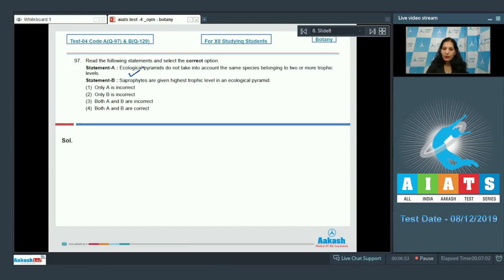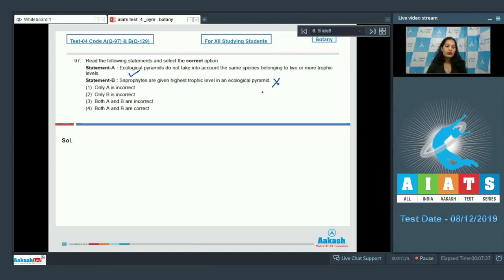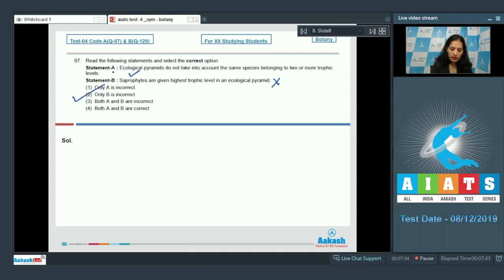For example, if a bird is occupying more than one trophic level in the food chain or food web, ecological pyramids won't consider it. Statement B: Saprotrophs are given the highest trophic level in an ecological pyramid. This is incorrect — saprotrophs are not given any position in the trophic levels as they can be present at any trophic level. So the correct option is option number 2.